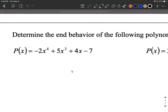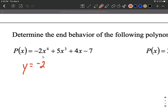To find the end behavior, we need to pick out the leading term. This polynomial is written in descending order, meaning the highest power of x, followed by the next highest power, and so on down to a constant of degree zero. The degree of this polynomial is four, so it's going to follow whatever the graph of y equals negative 2x to the fourth looks like in its end behavior.